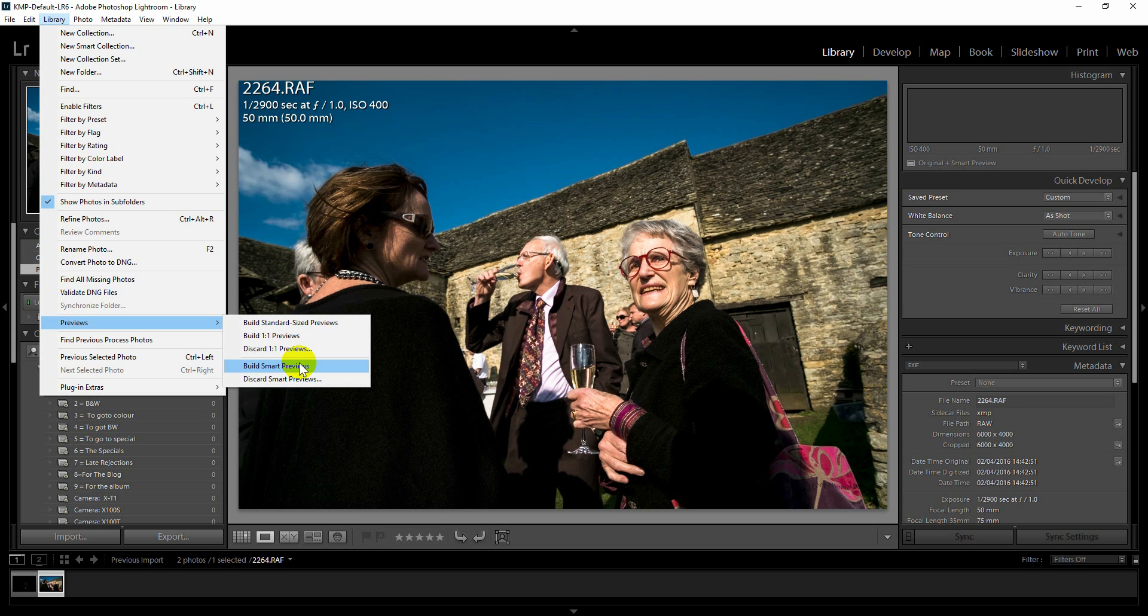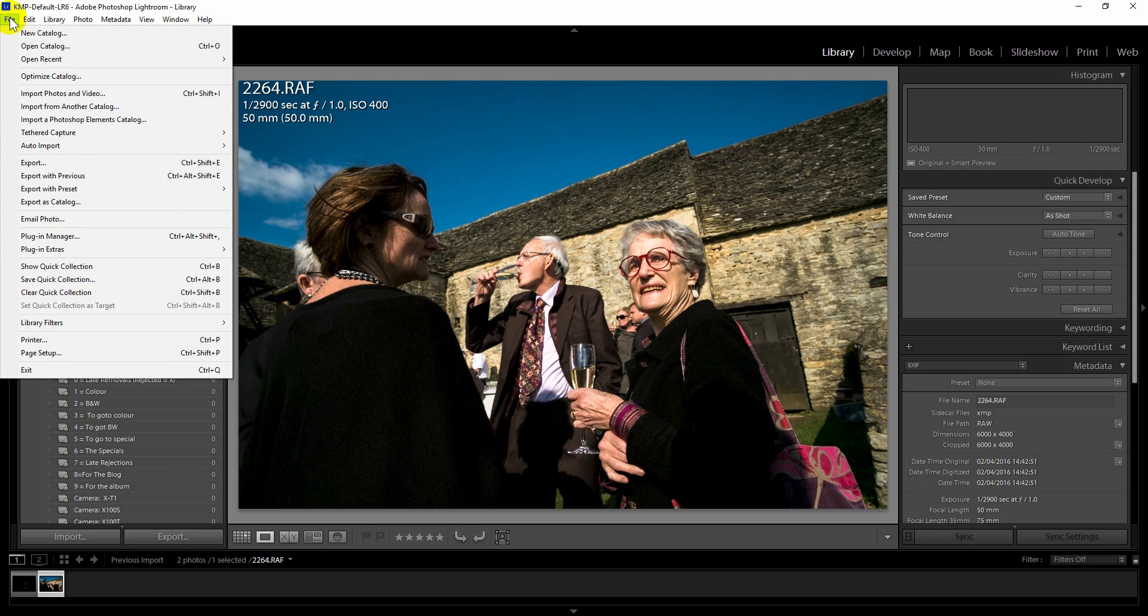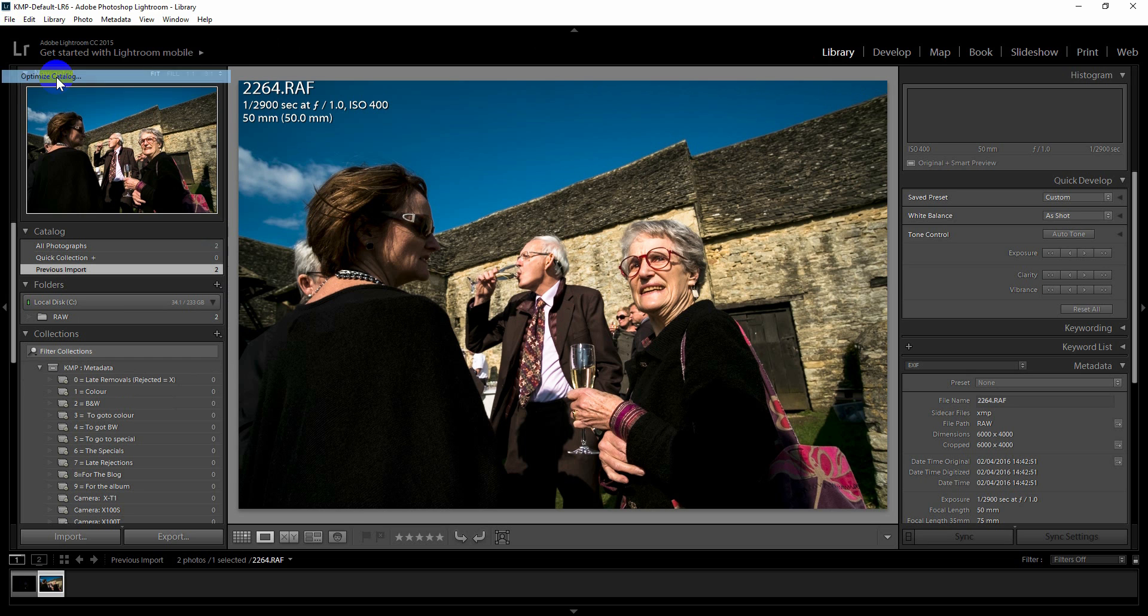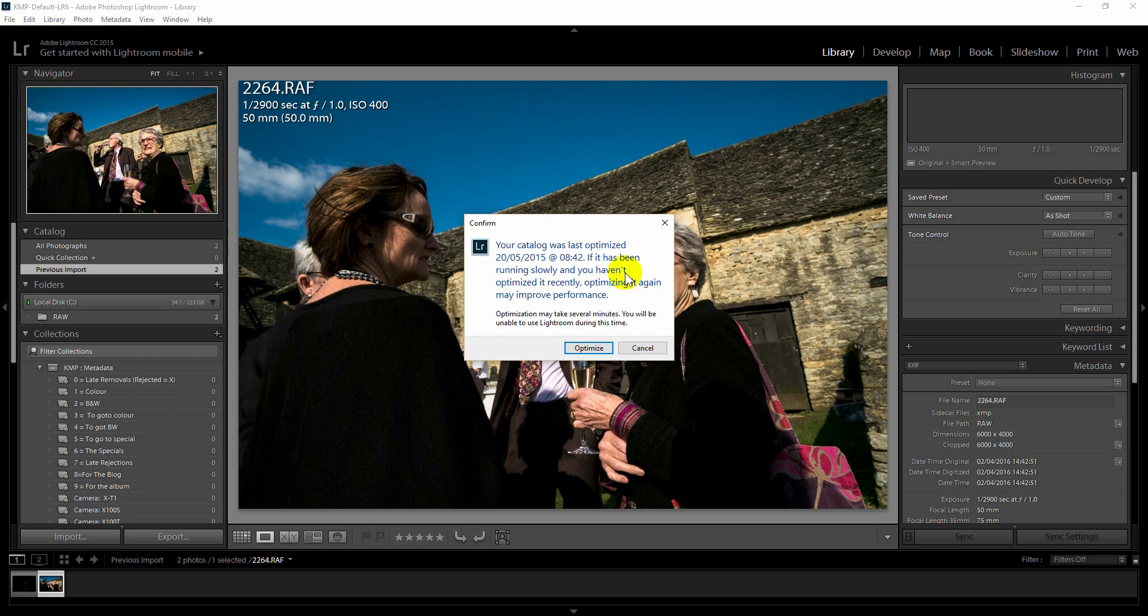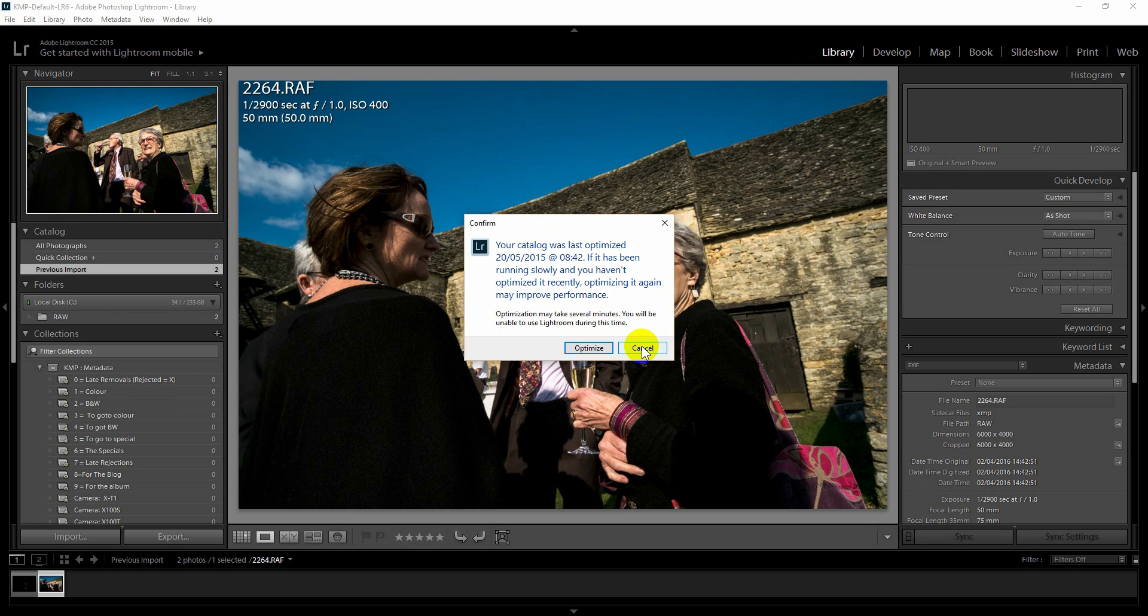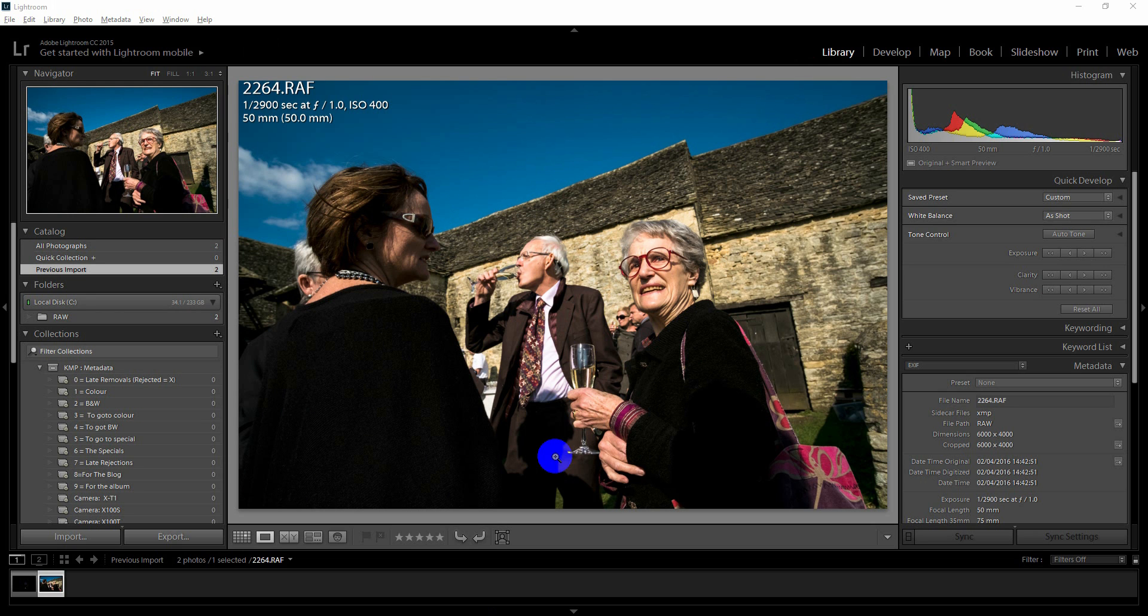Now the other thing, of course, is simple maintenance techniques such as optimizing the catalog. It's worth doing that, especially if you have larger catalogs. It's worth doing that if you're finding any kind of lag or slowdown. Definitely worth doing something like that occasionally.